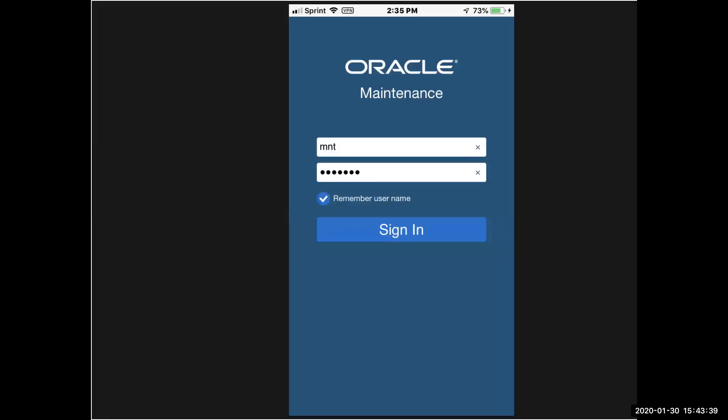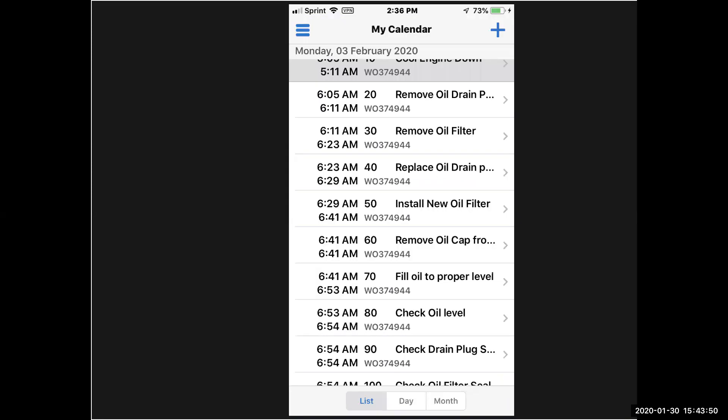First thing I do is I sign on, and this is what the screens look like. This demonstration is coming directly from my iPhone. I've got my user ID and password, and I sign in, and my default view is my calendar so I can see what I'm going to be doing over the course of the day. You can change your default view to work orders, assets, or work requests, but I thought for a technician you would want your calendar to come up with all your tasks that you have to do in a given day.